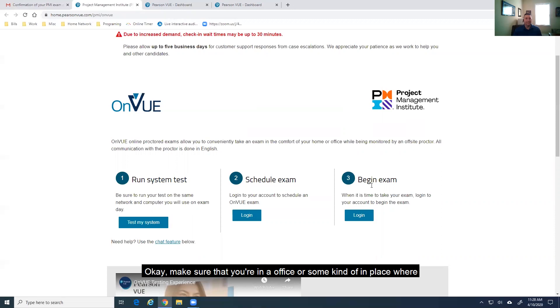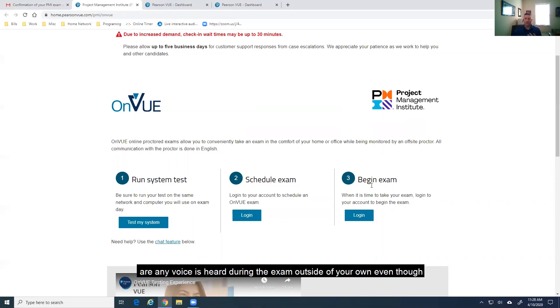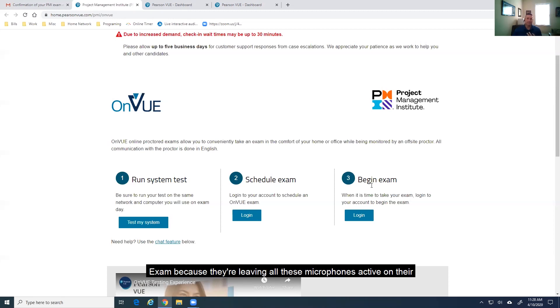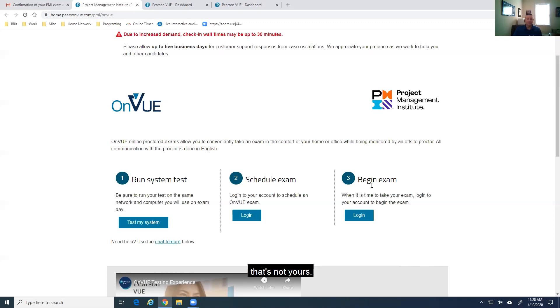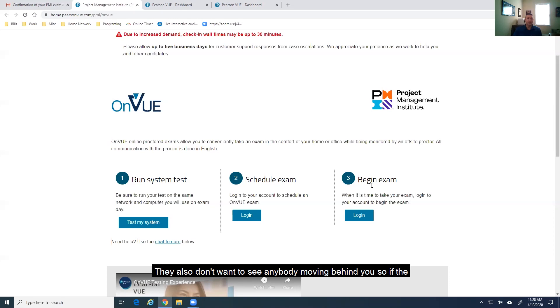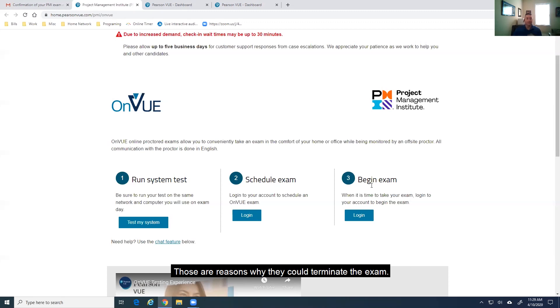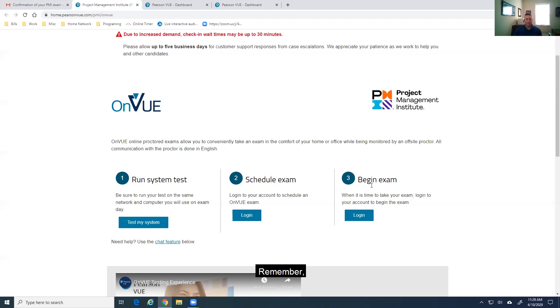Okay. Make sure that you're in an office or some kind of place where you don't have any distractions. The things that can terminate an exam are any voices heard during the exam outside of your own, even though you're not supposed to make any comments or anything while you're taking the exam because they're leaving all these microphones active on their desktop and they're proctoring multiple exams at once. So, it's not just you taking it, but they don't want to hear voices from the background that's not yours. They also don't want to see anybody moving behind you. So, if the webcam picks up somebody walking behind or something like that, those are reasons why they could terminate the exam.